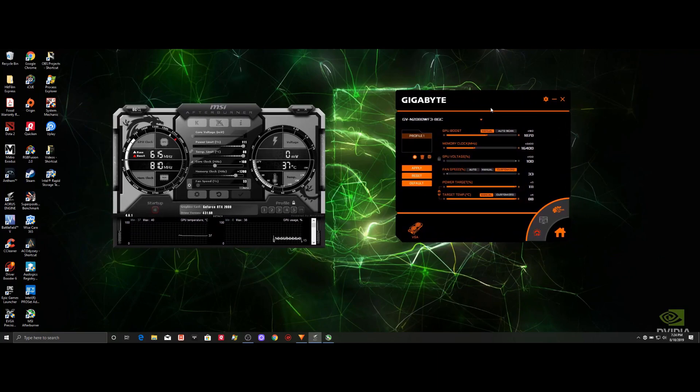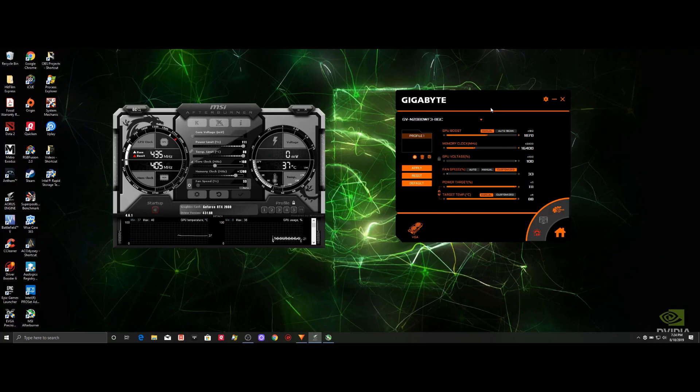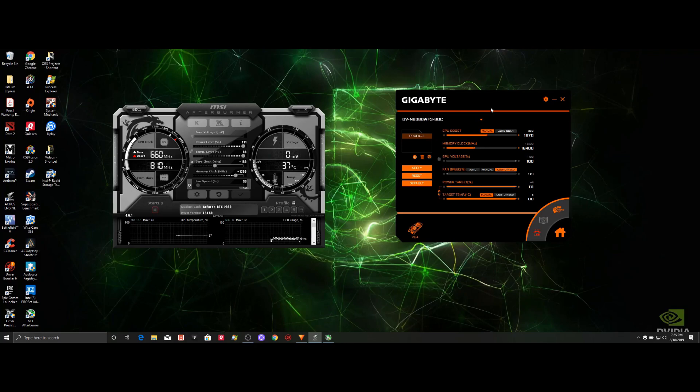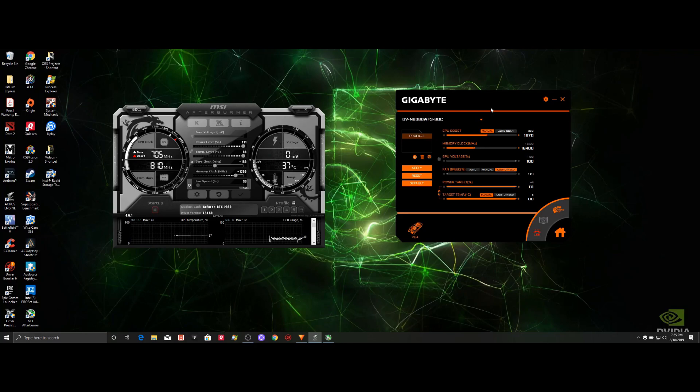When I first started overclocking many years ago, there was a lot of conflicting information as to what was the best way to overclock your GPU. And this naturally led me to questions, such as,